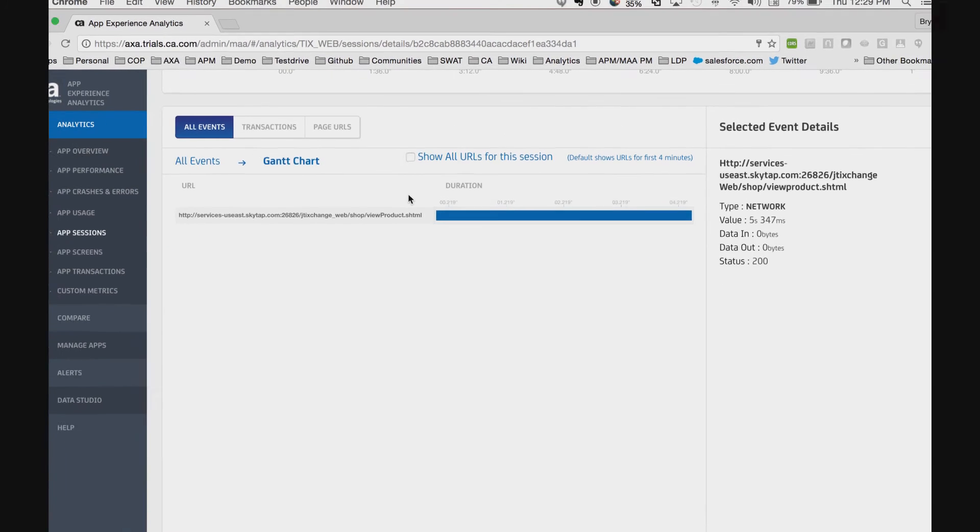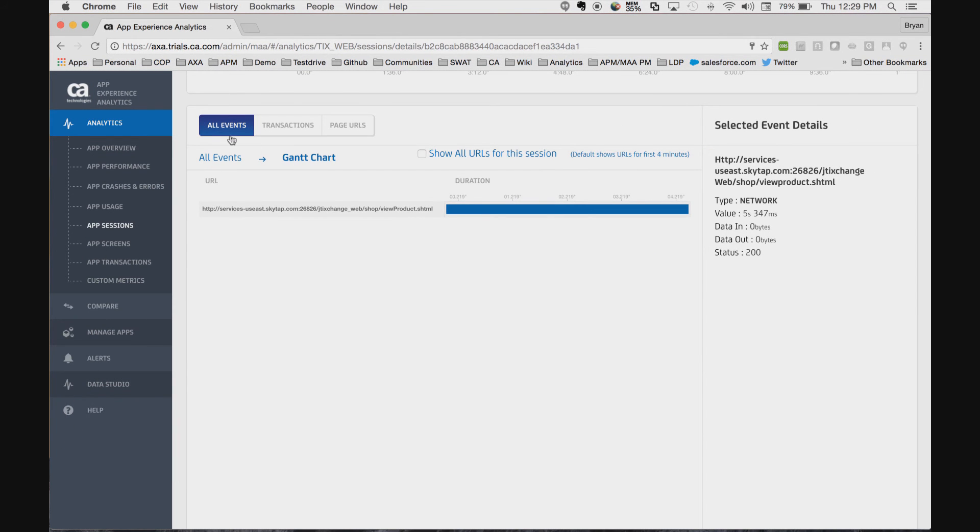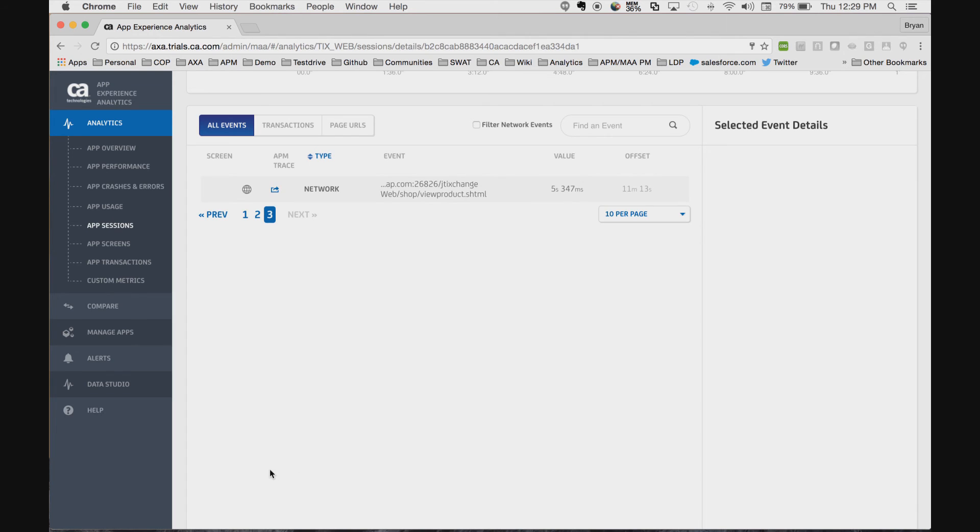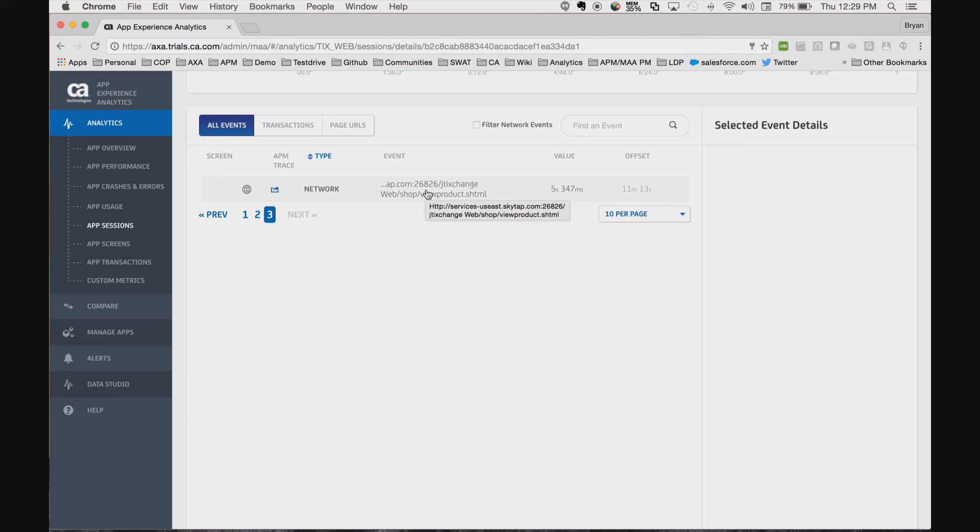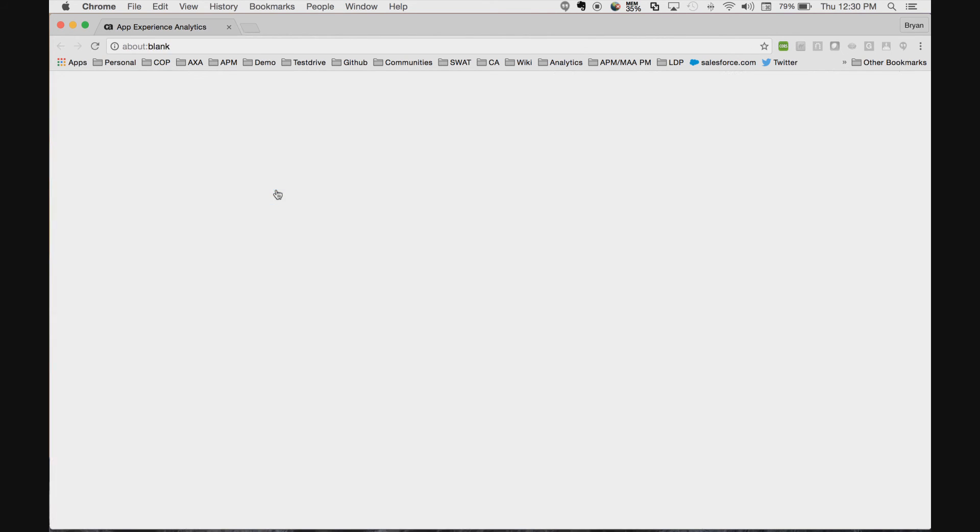In fact, that call was over five seconds long. At this point, we would like to investigate further. Here we have an outside-in view of the end user experience. Now we need to switch into an inside-out view to understand behind the scenes which infrastructure is responsible for those five seconds. We can simply click on this APM trace link.